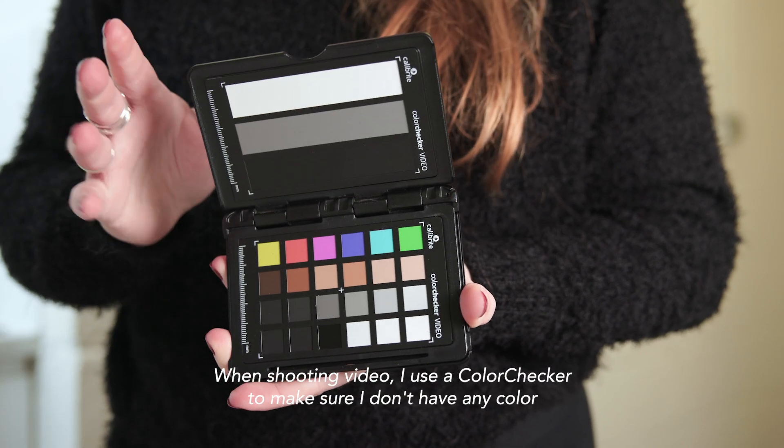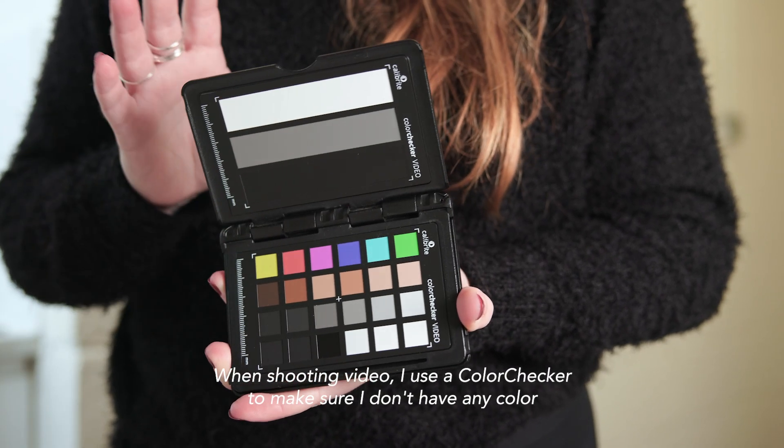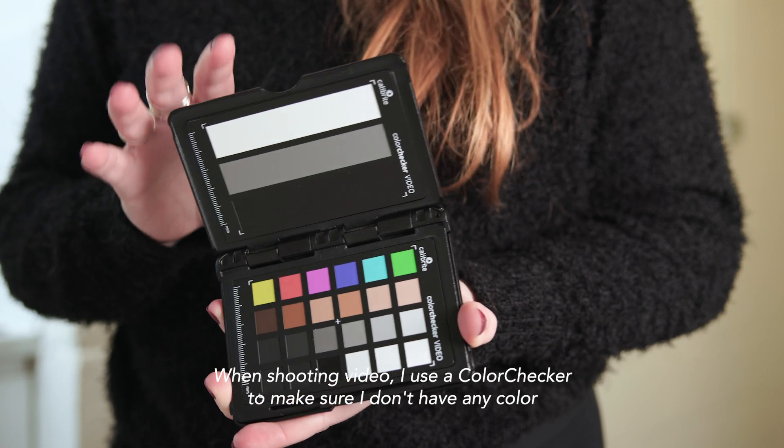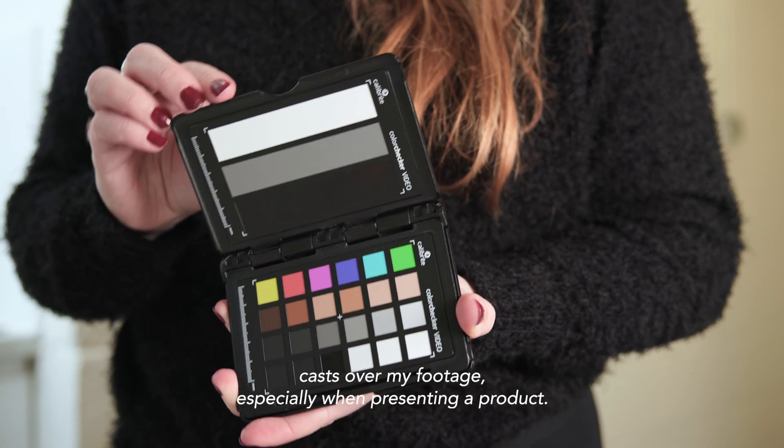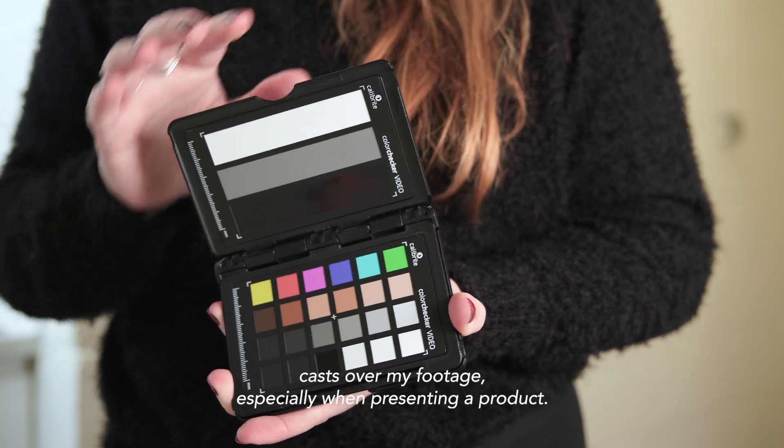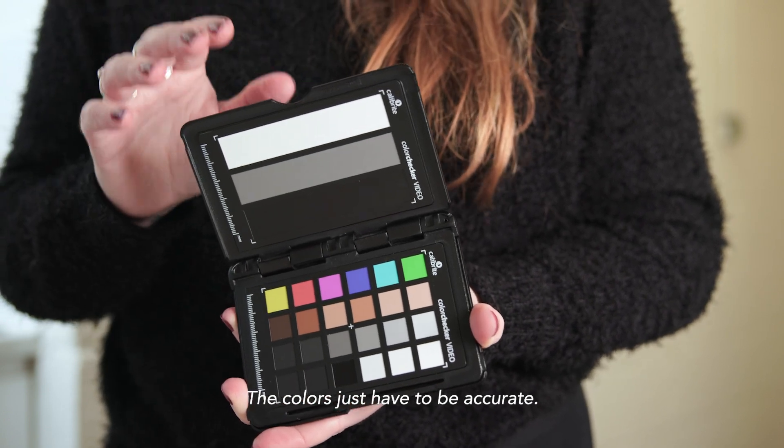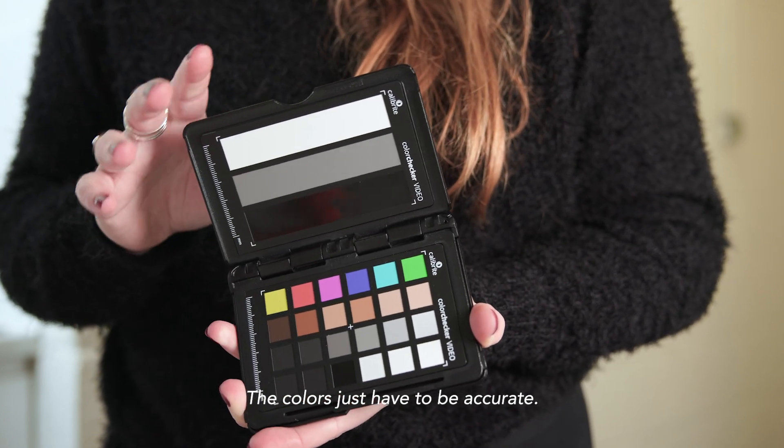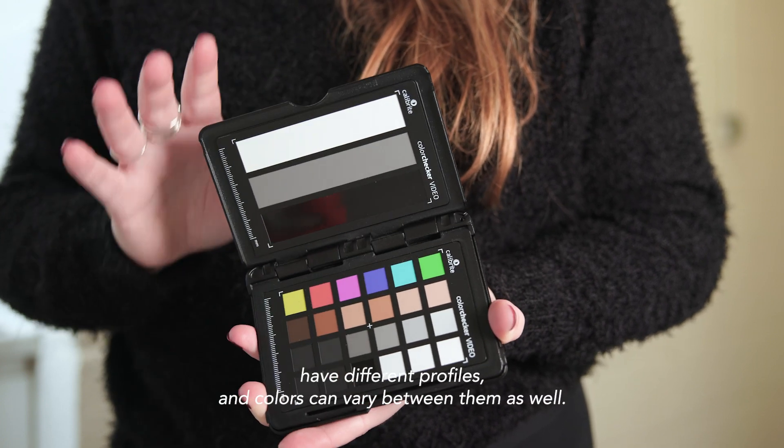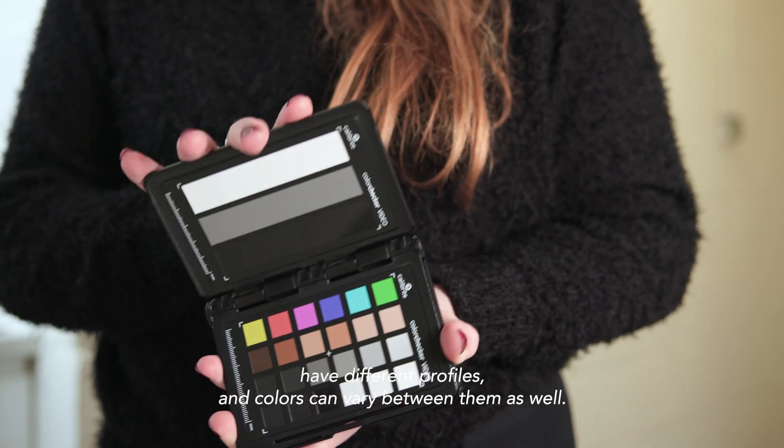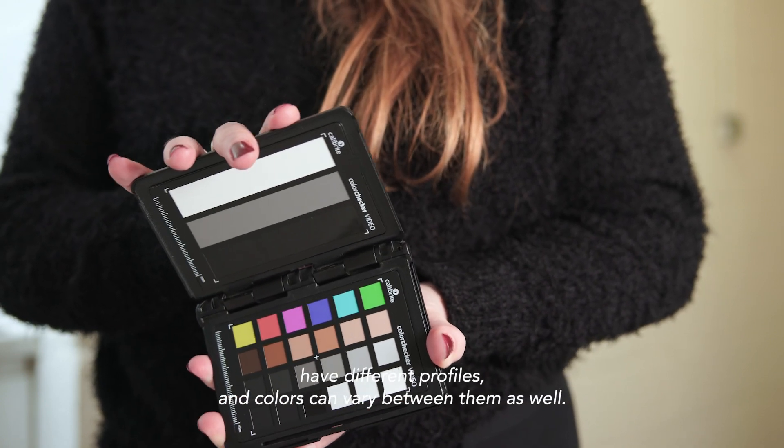When shooting video, I use a color checker to make sure I don't have any color casts over my footage, especially when presenting a product where colors just have to be accurate. Different cameras have different profiles and colors can vary between them as well.